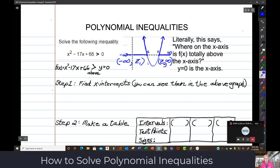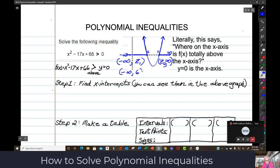You can't completely believe that 6 and 11 are the zeros just from the graph. So you're gambling. You could answer negative infinity to 6 unioned up with 11 to infinity — and that's where on the x-axis the graph is above the x-axis. But then what if it's wrong? So we're going to go through all the steps.